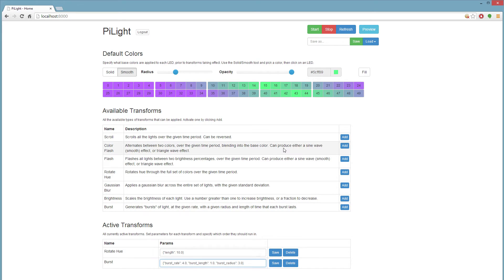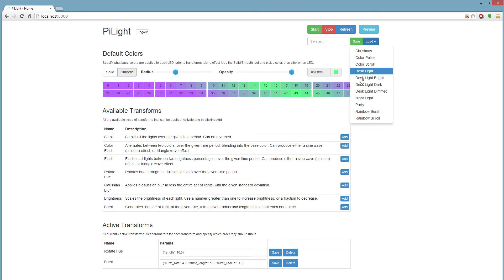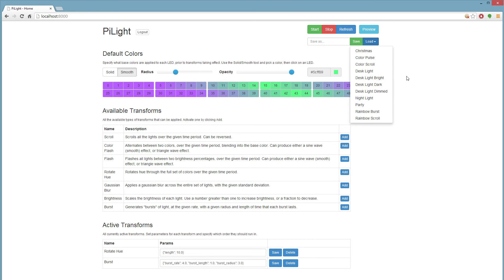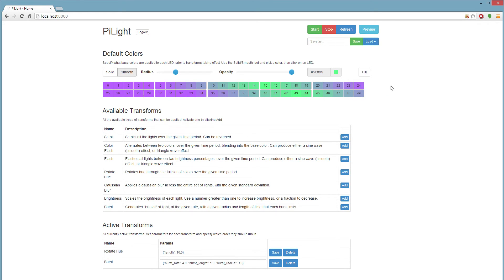Finally, we can save all of these transforms for later if we give it a name and hit save, or load in some saved values — I have a bunch here already. I'll leave it up to you to explore all of these options yourself, but for now let's see it in action.